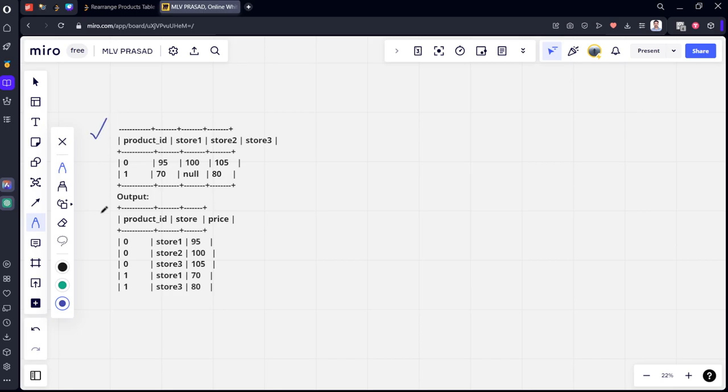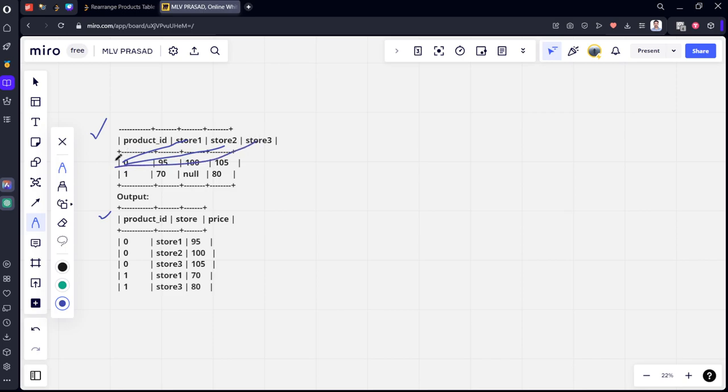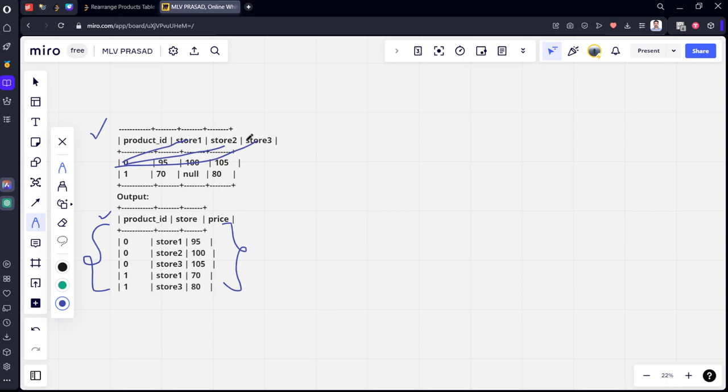Here you can see what they've done is for each combination of product ID and store1, product ID and store2, and product ID and store3, they have created this and joined it. As they said that can be done in any order. For the combination of product ID and store1, we can get 0, store1, 95, and 0, store1, 170.